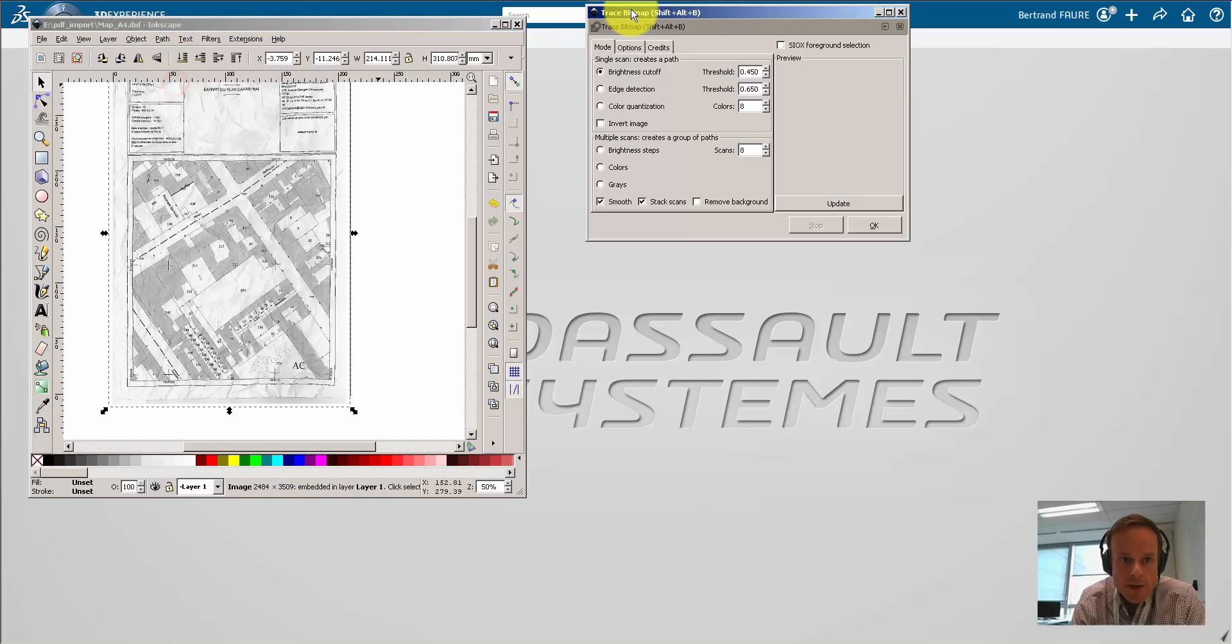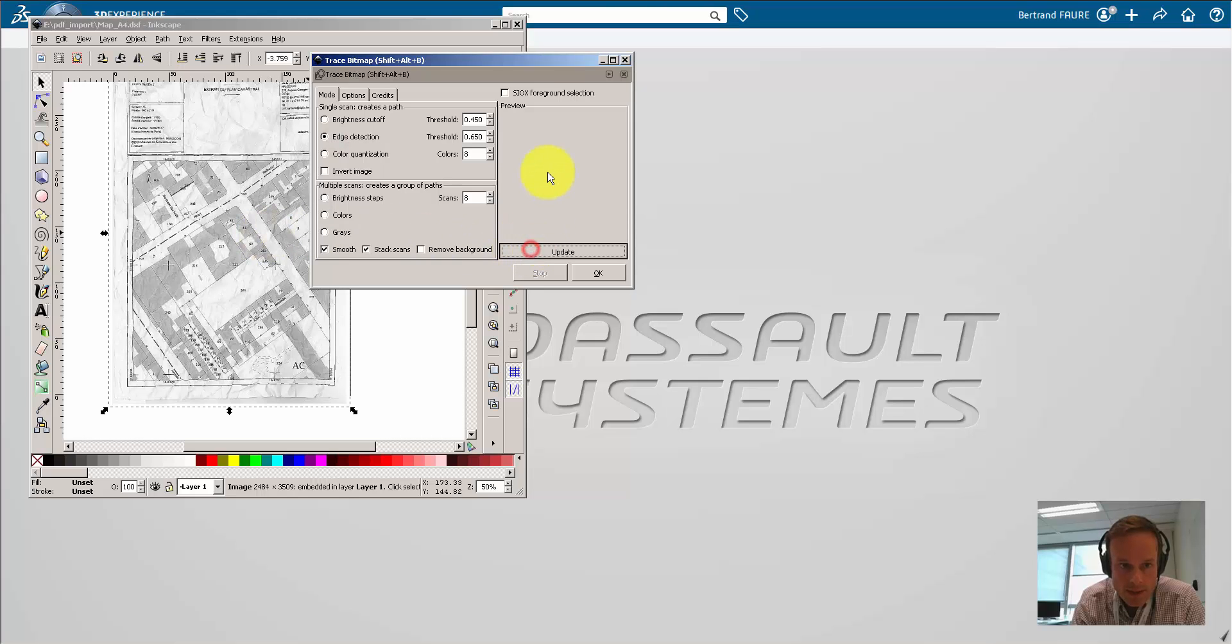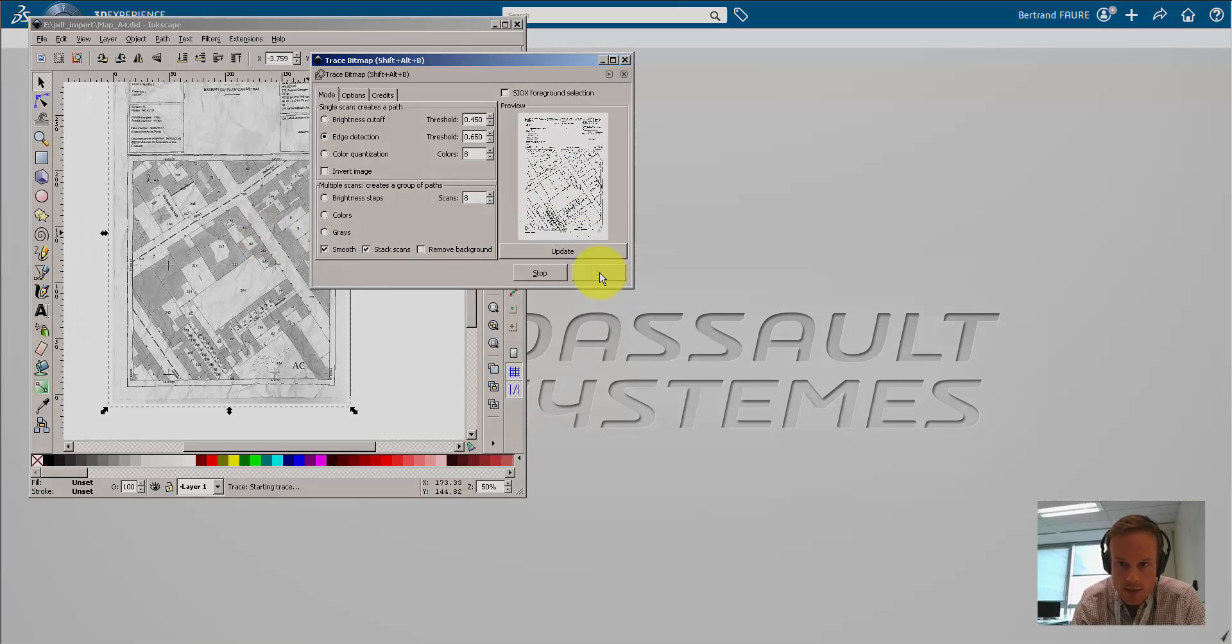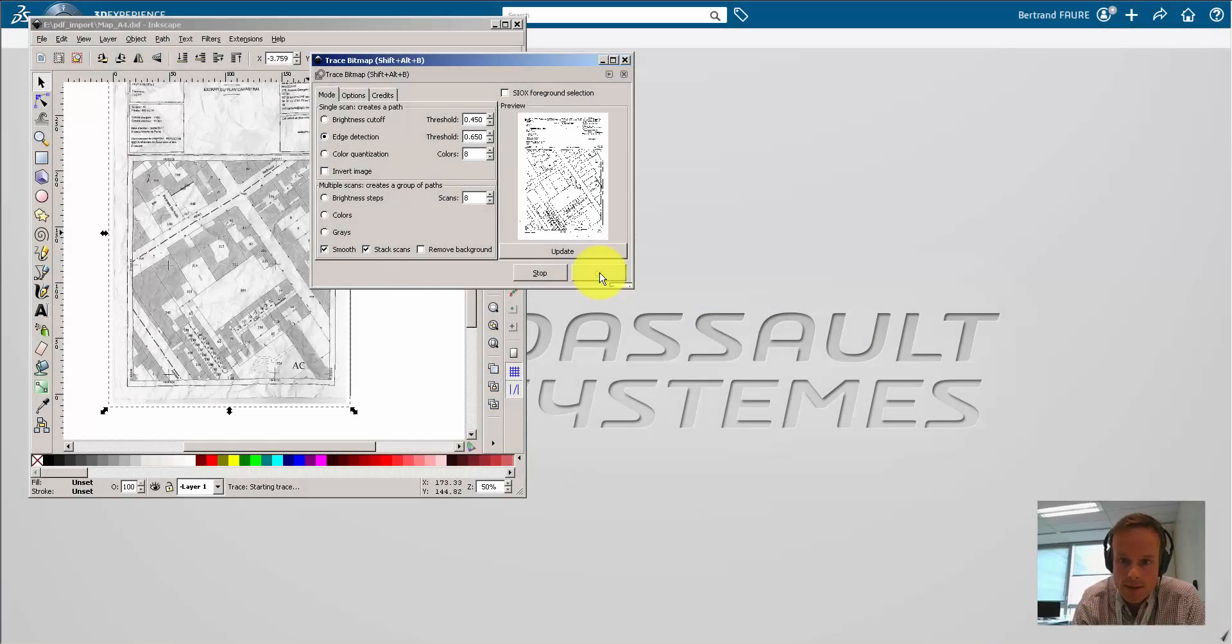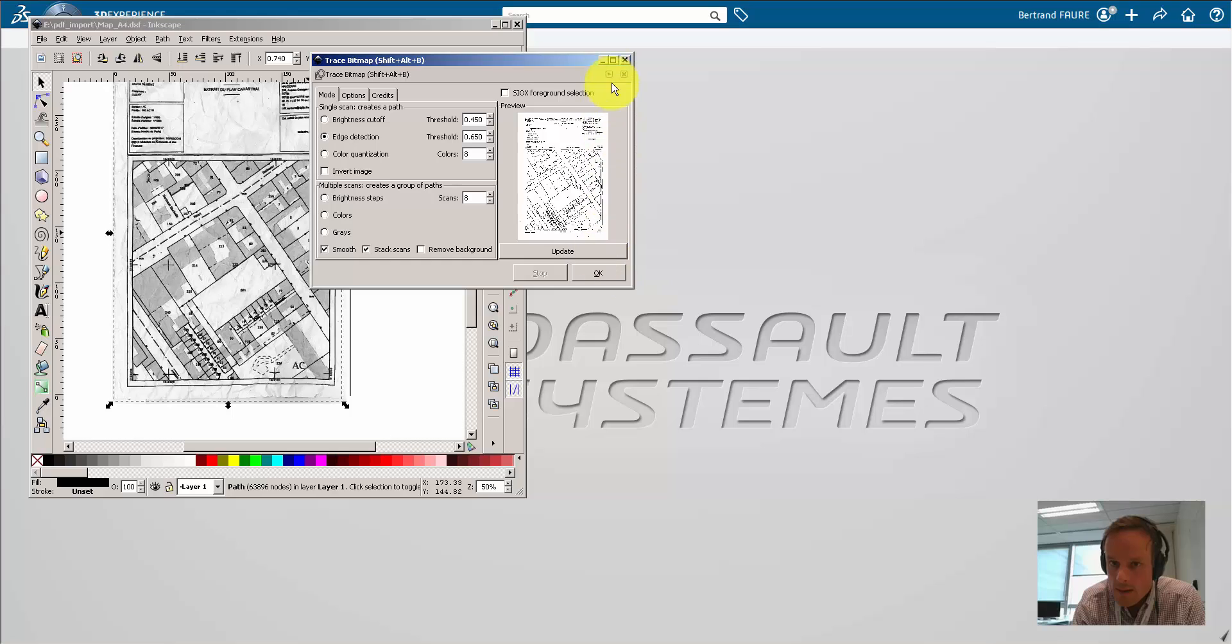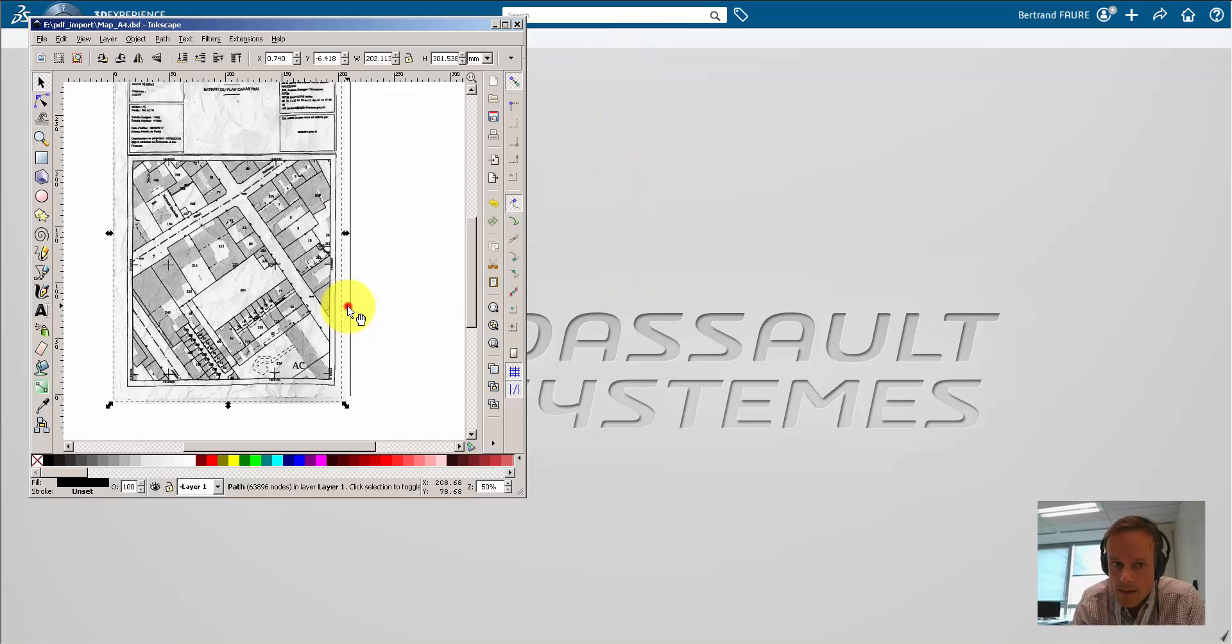Now, to get the contours from this picture, you can use trace bitmap command that will draw contour from edge detection. After a little time, you get this result. Then you can delete the picture.